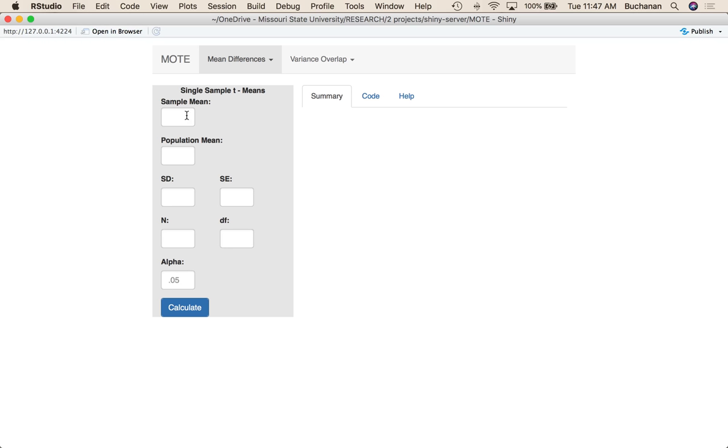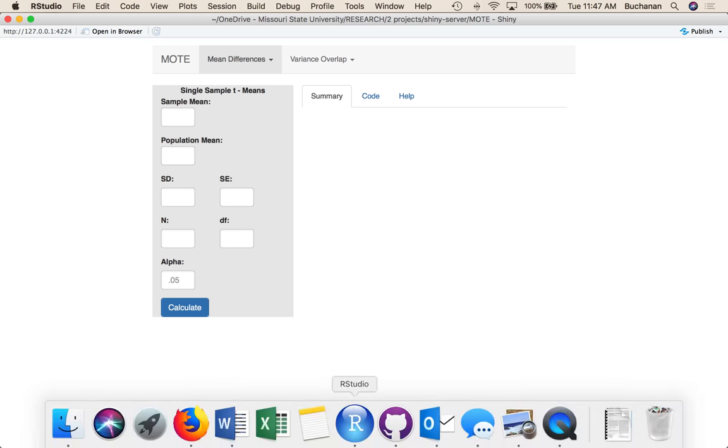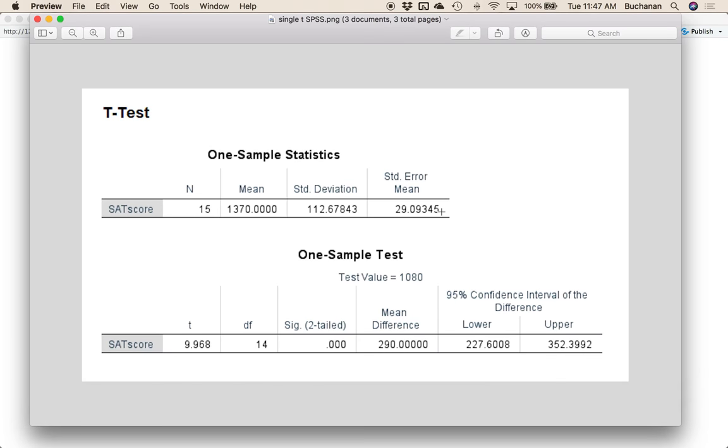Remember that you can enter everything on the left, so you have to enter one thing from each row, and you can do SD or SE, so either one. And this will help if you have maybe a journal article and they only give you standard error. So you don't need both, you need one of these two.